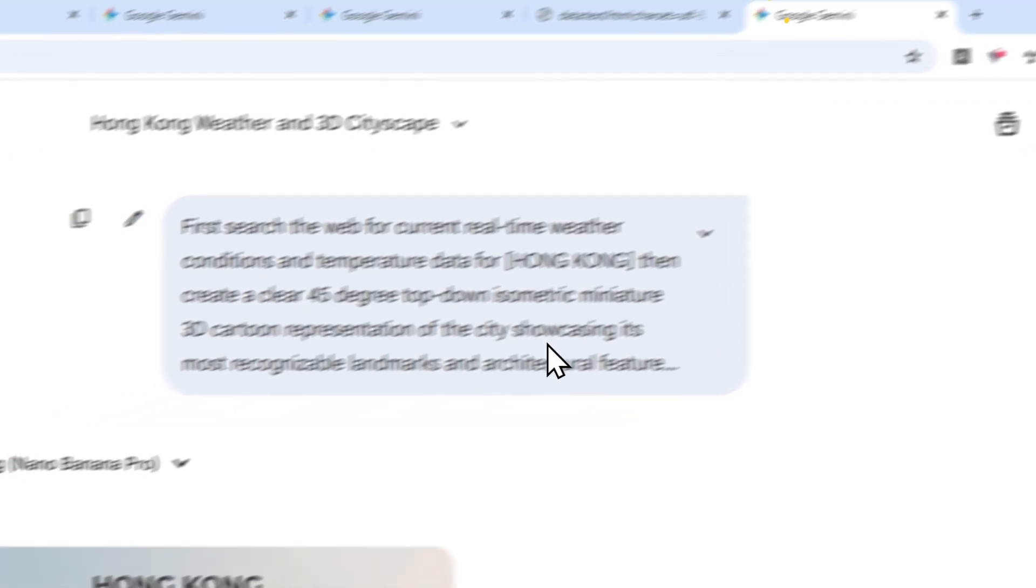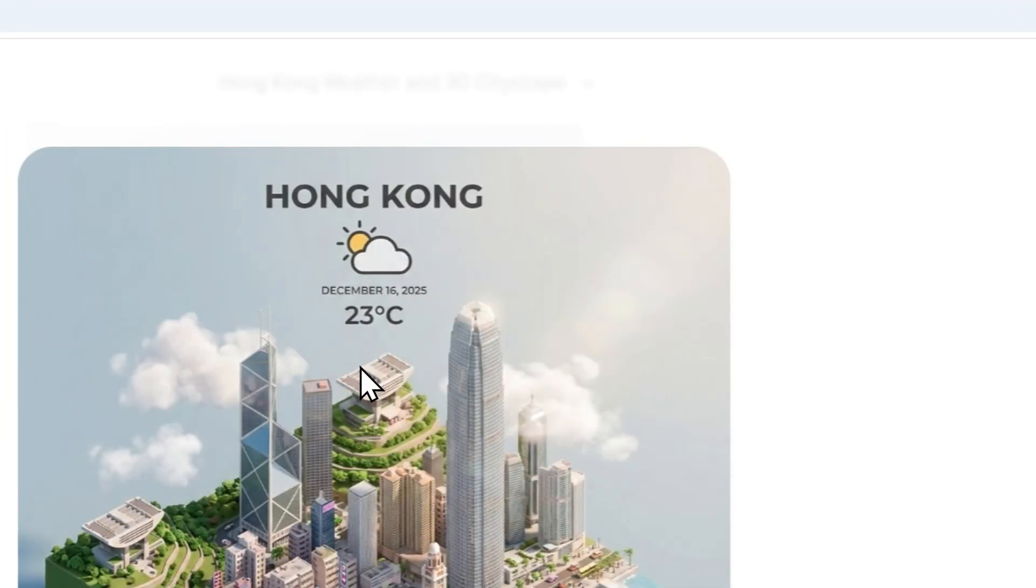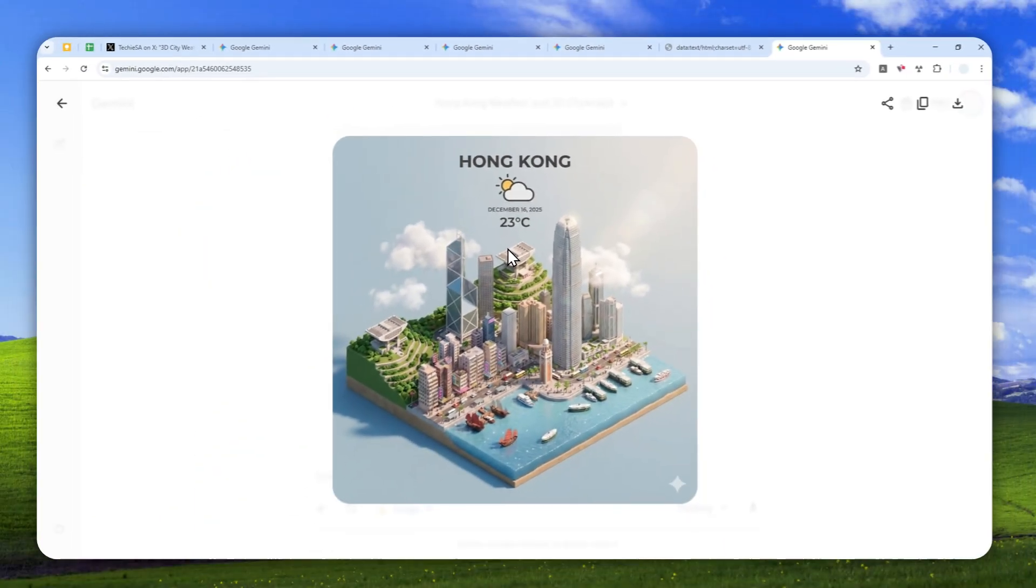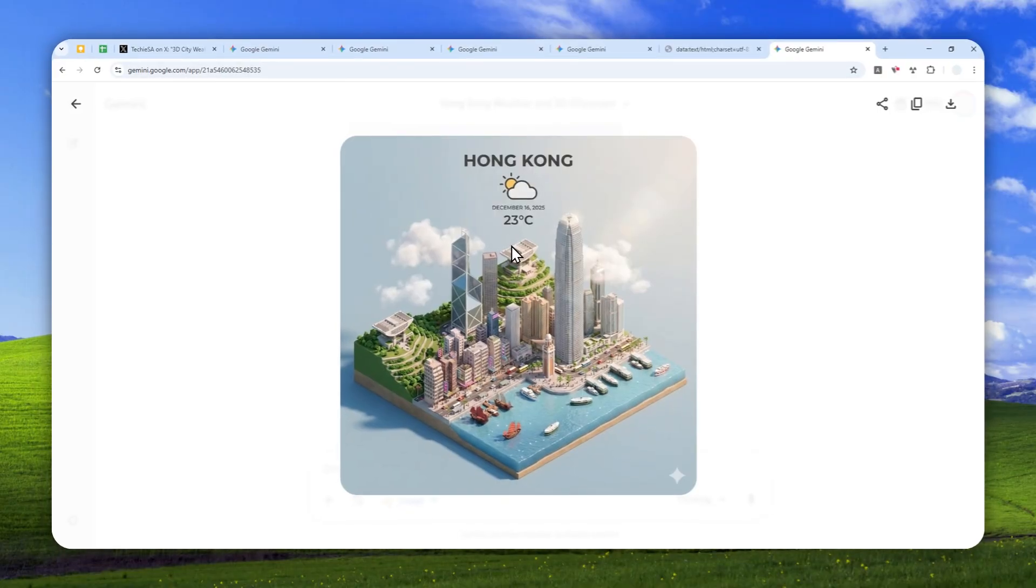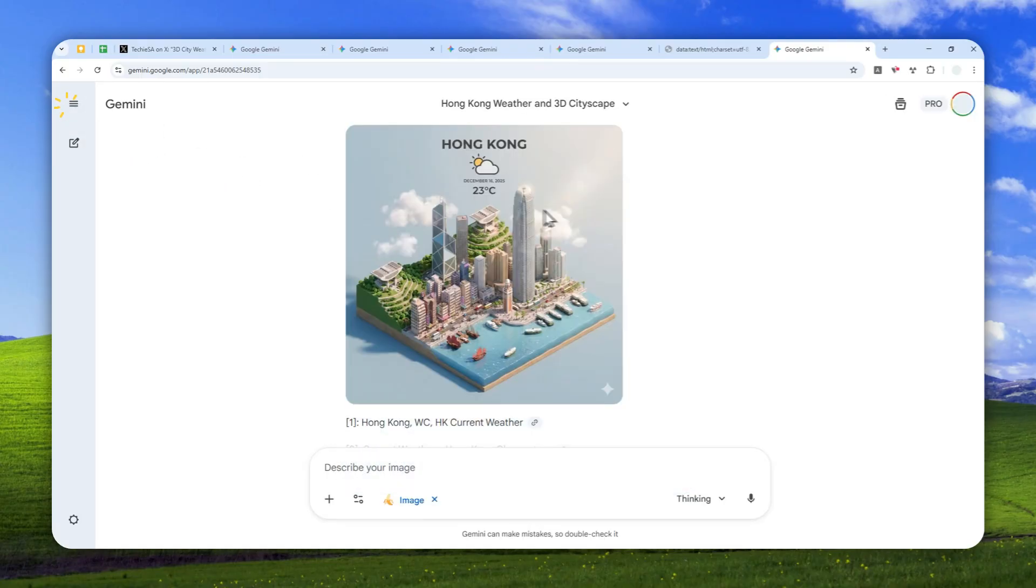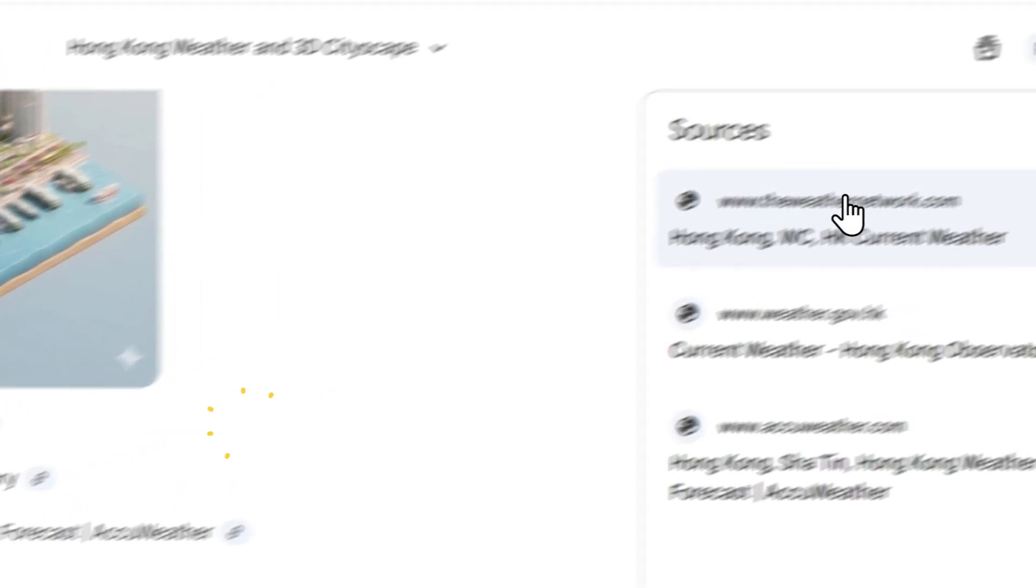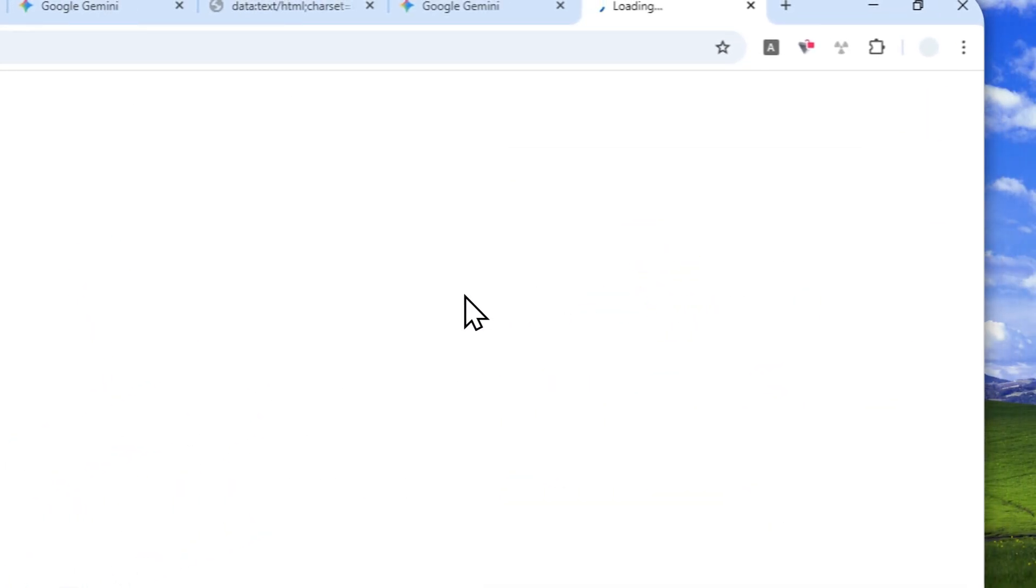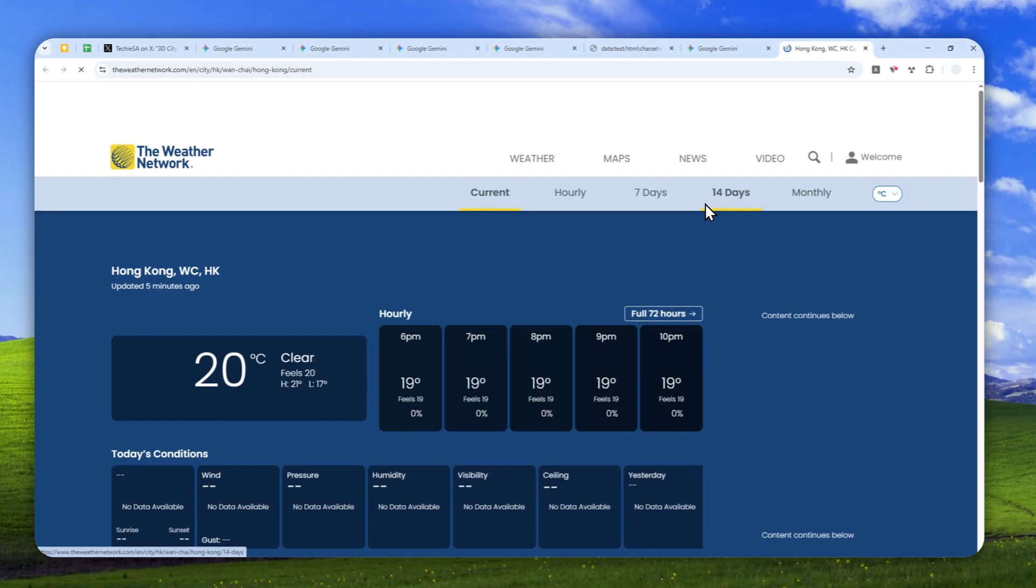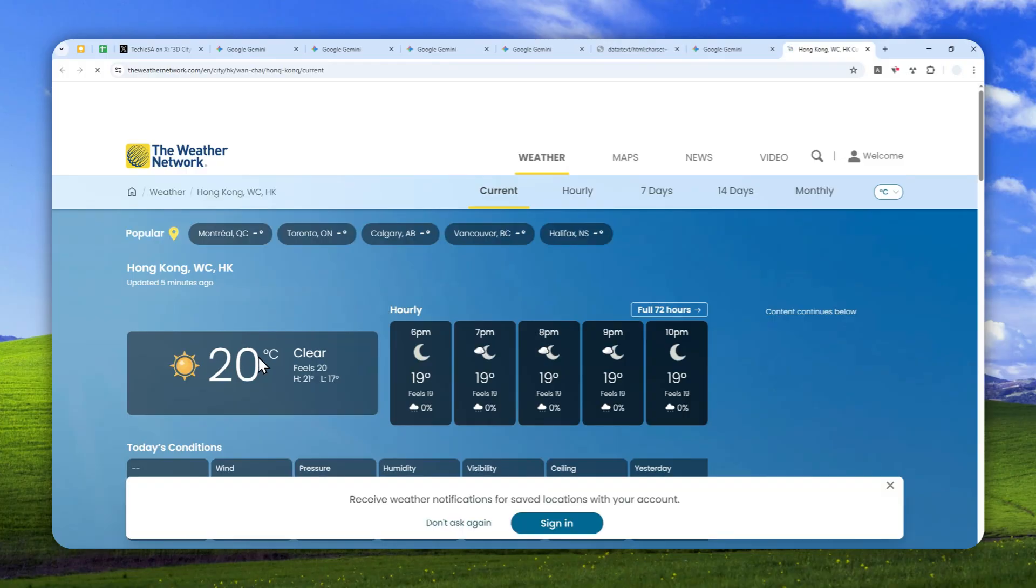Apparently, the weather in Hong Kong is at 23 degrees Celsius. So is it accurate? Well, you can check it out at the source at the bottom. I'm going to open this and let's see if it's actually telling the truth.